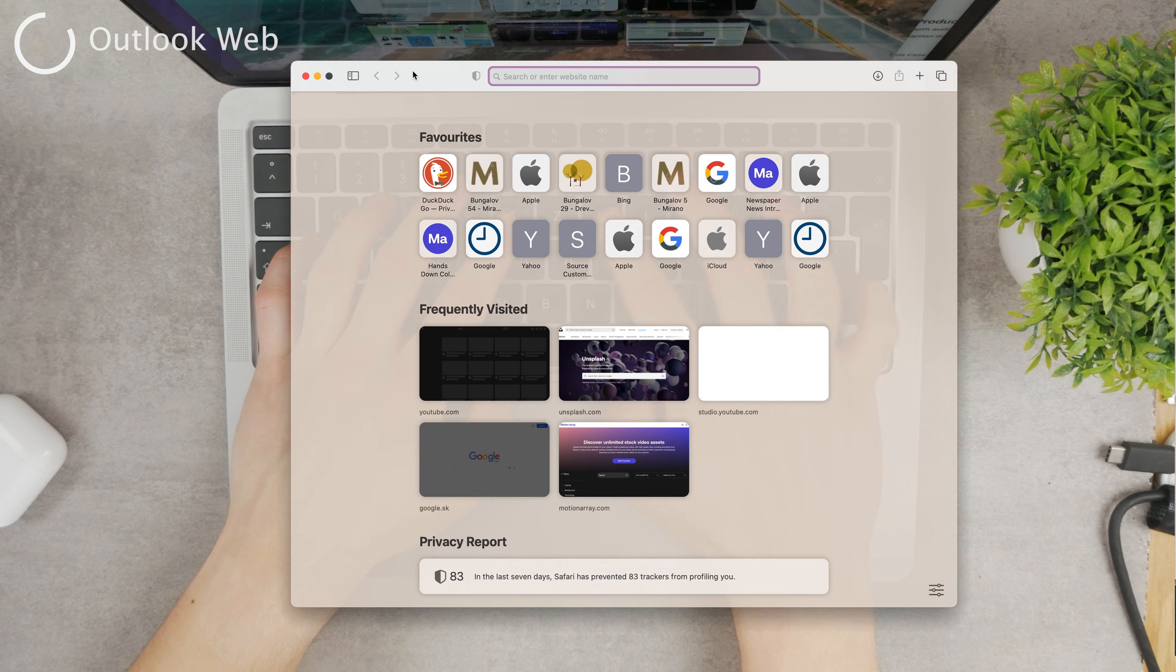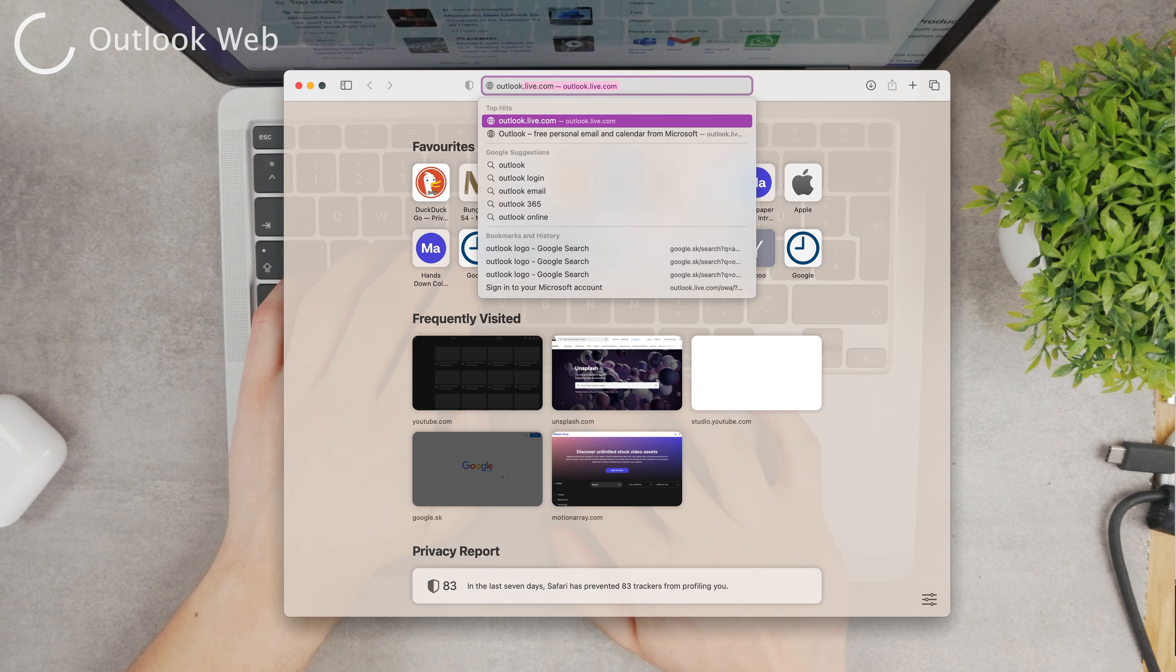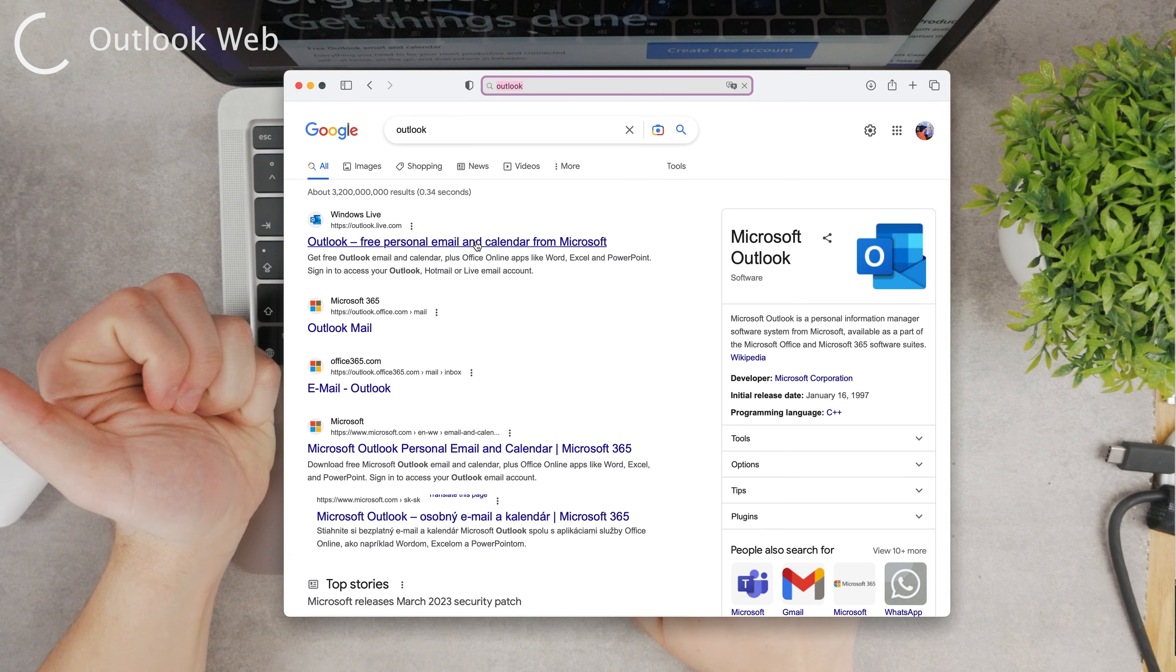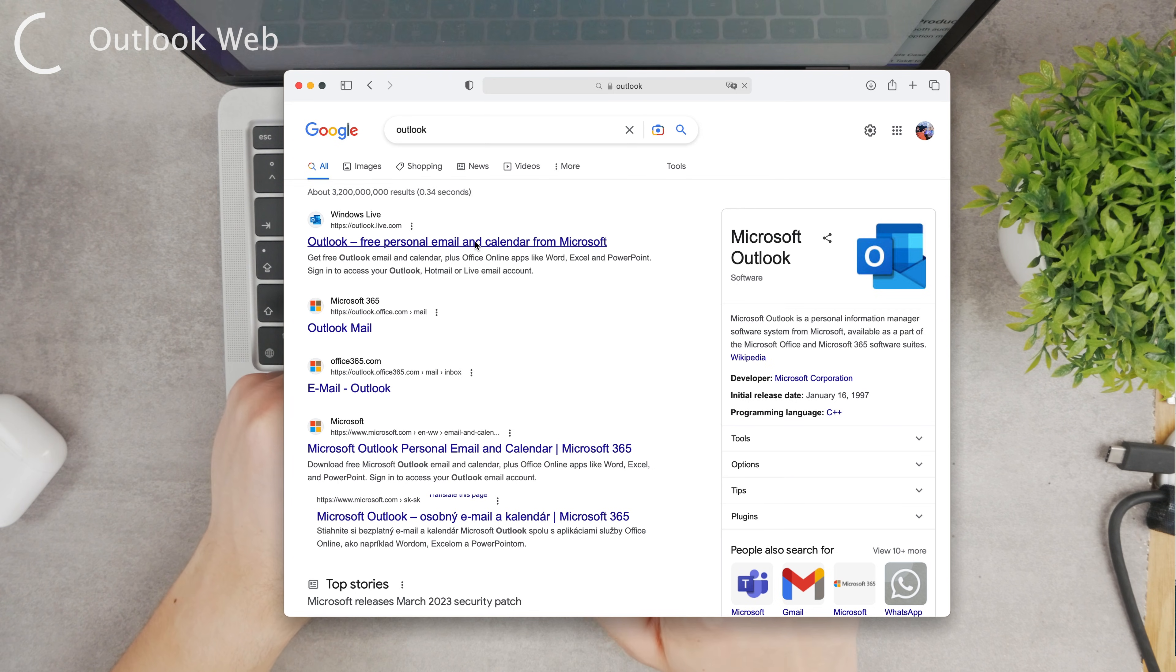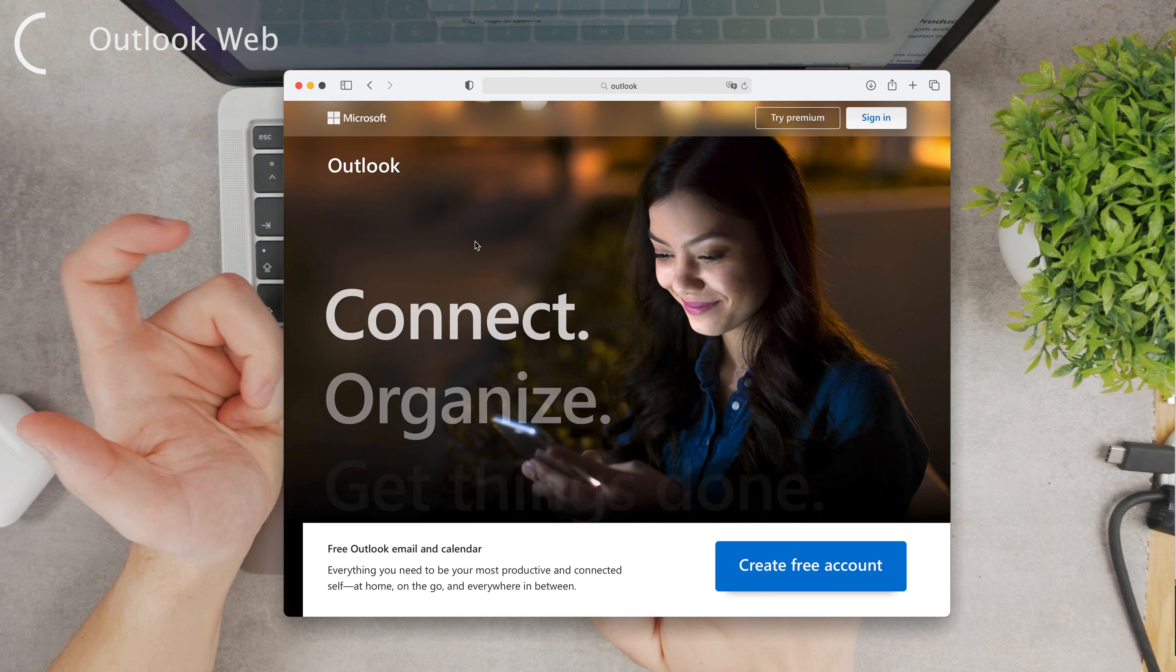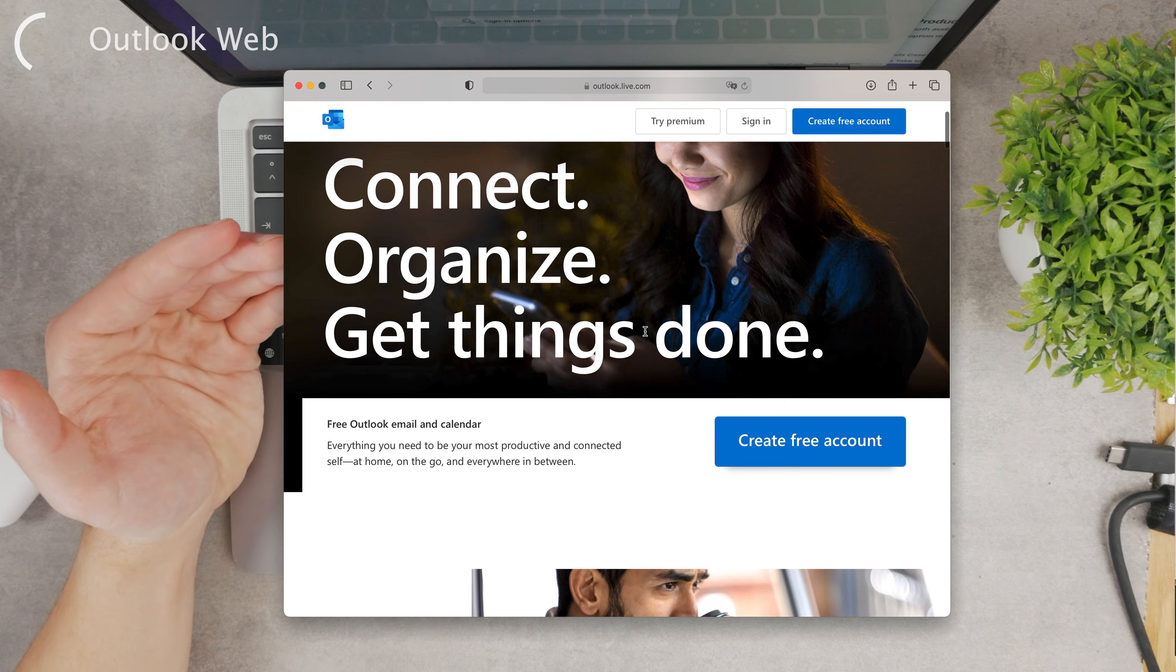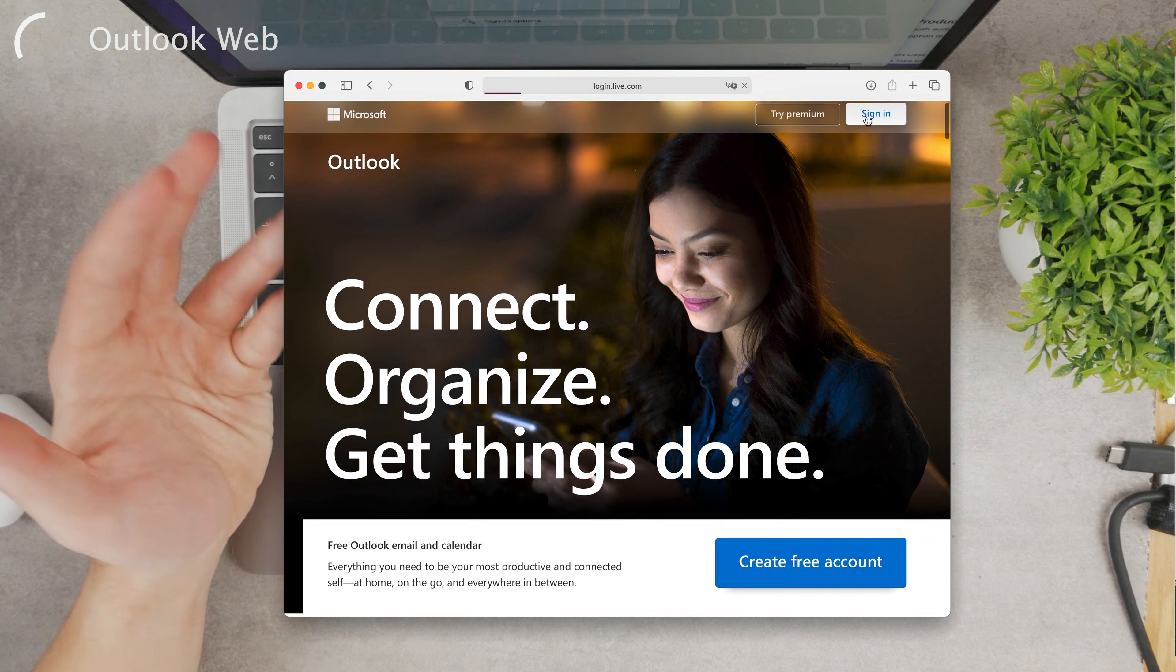However, there are different ways to access it. Another one is to use the web version. Go to Outlook and just look it up on Google, and you can click on the first link and just log in. You can use the web version.